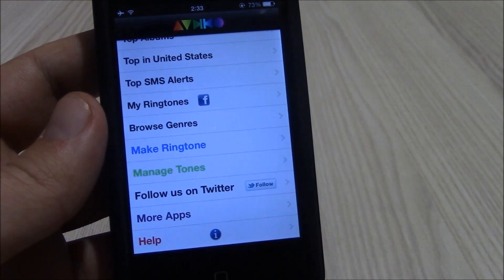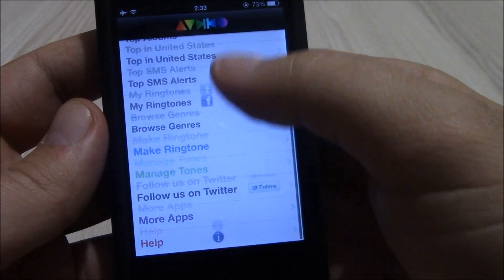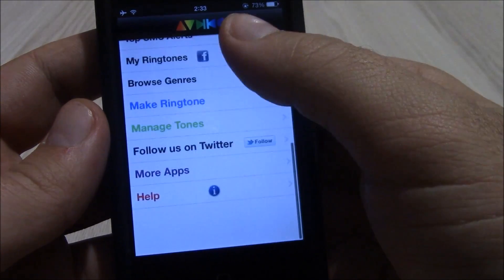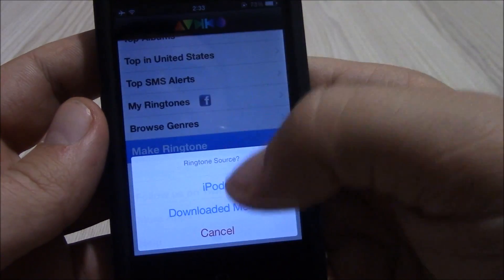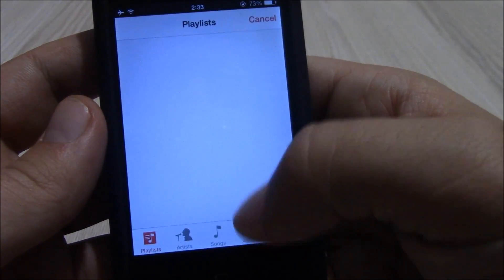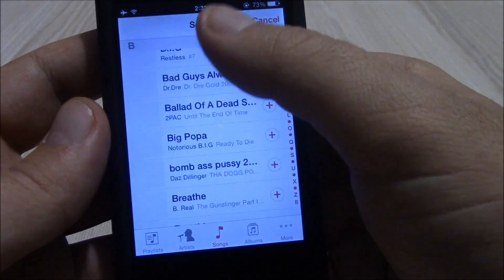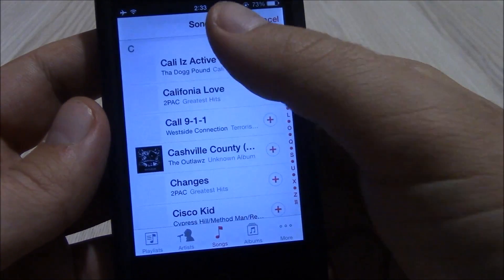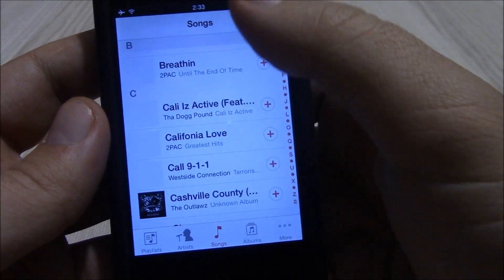Next up is a Cydia app called Unlim Tones. This is a really cool app. If you like to set your music as your ringtone, this will do it for you. You can select any song you have and make it your ringtone.